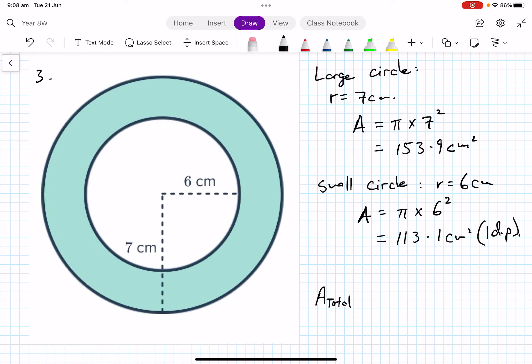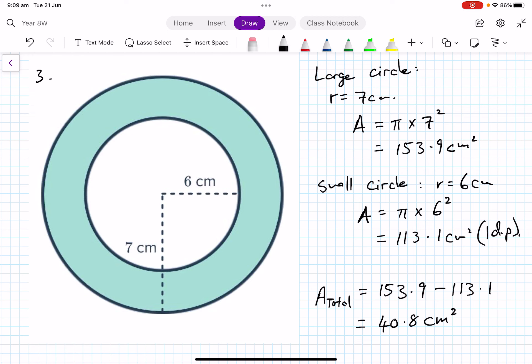For the total area, we subtract because there's a hole — we take the small circle out of the large one. So the total area equals 153.9 minus 113.1, which equals 40.8 square centimeters.